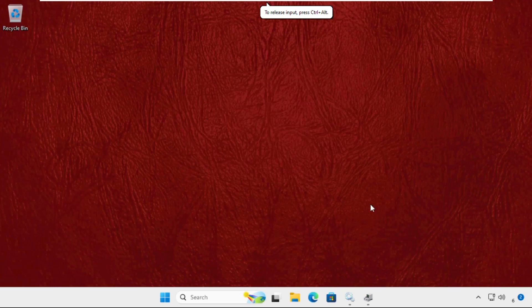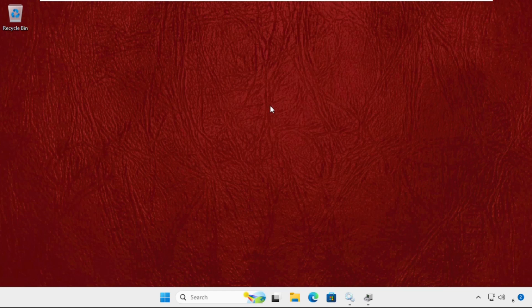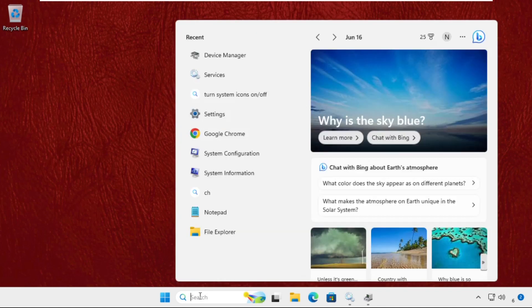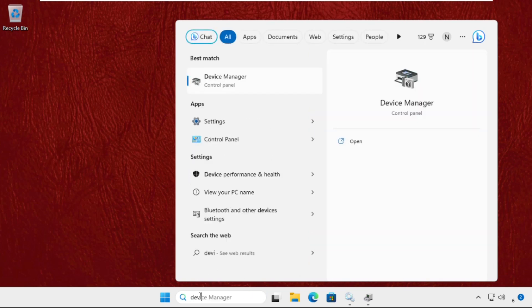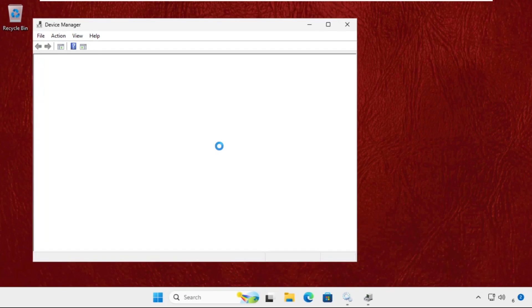Hey guys, I will show you how to fix this problem on Windows 11 operating system. In the first step, we need to go to the search bar and type Device Manager, then click here to open it.